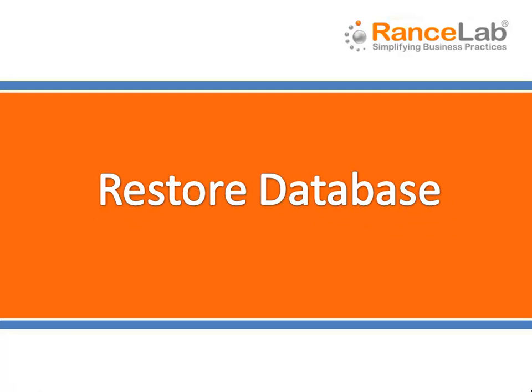Database manager, restoring database. This option is used in case you need to restore the data in other computer.